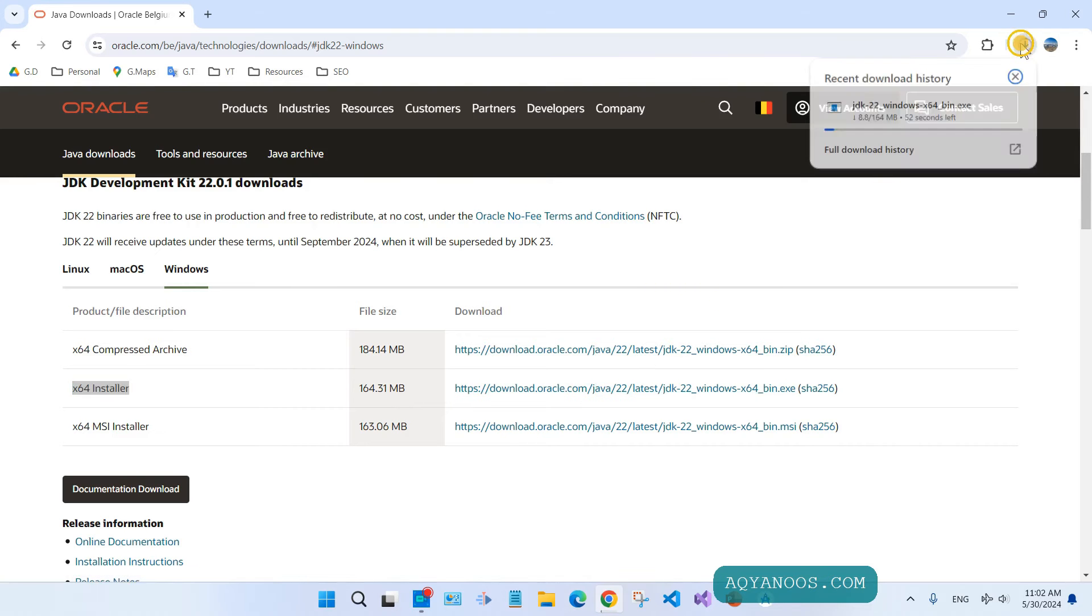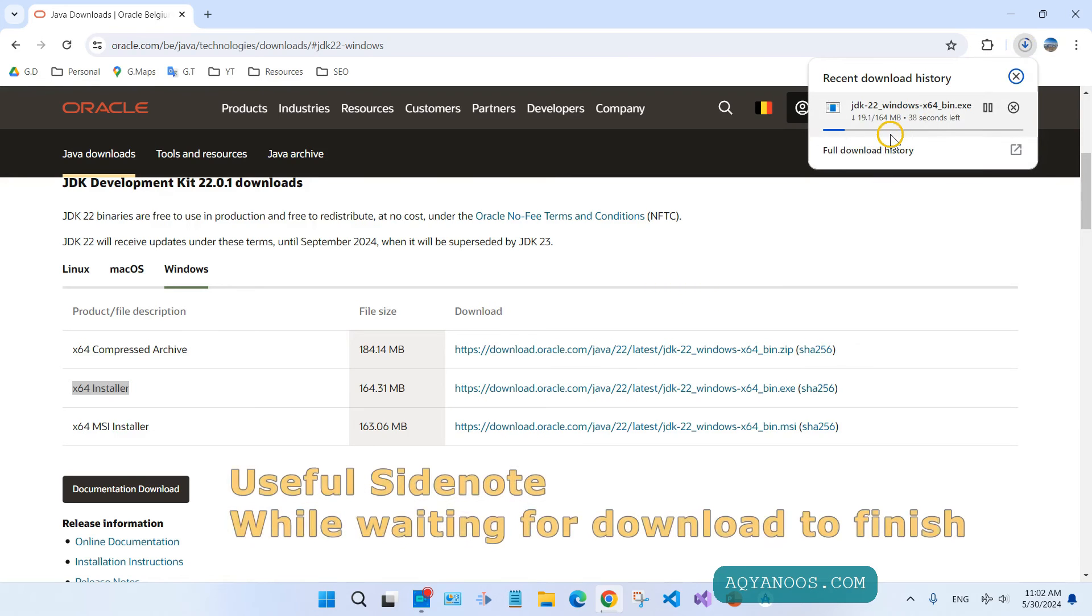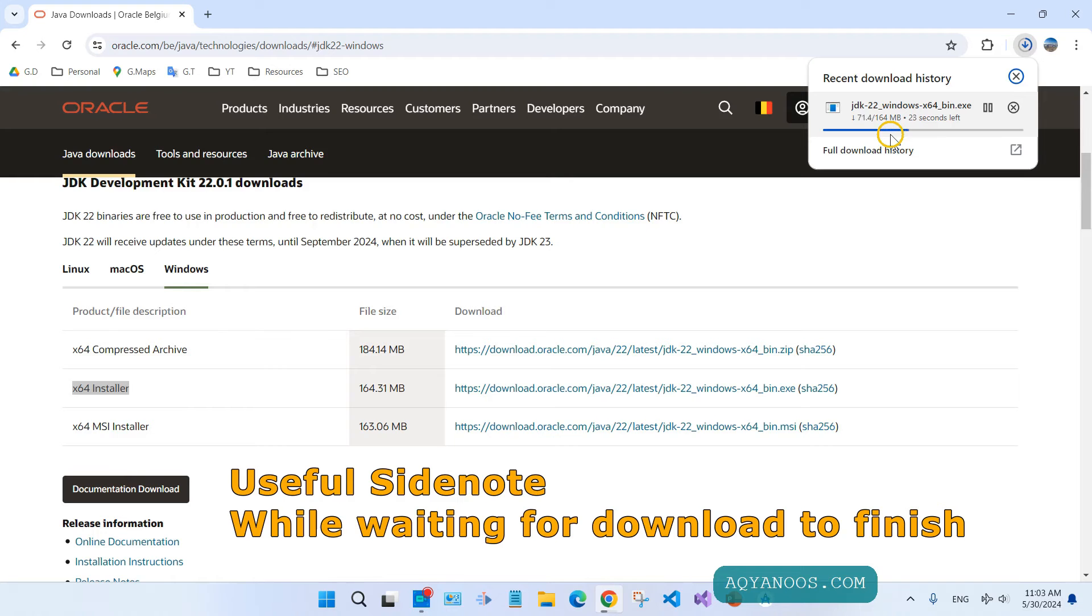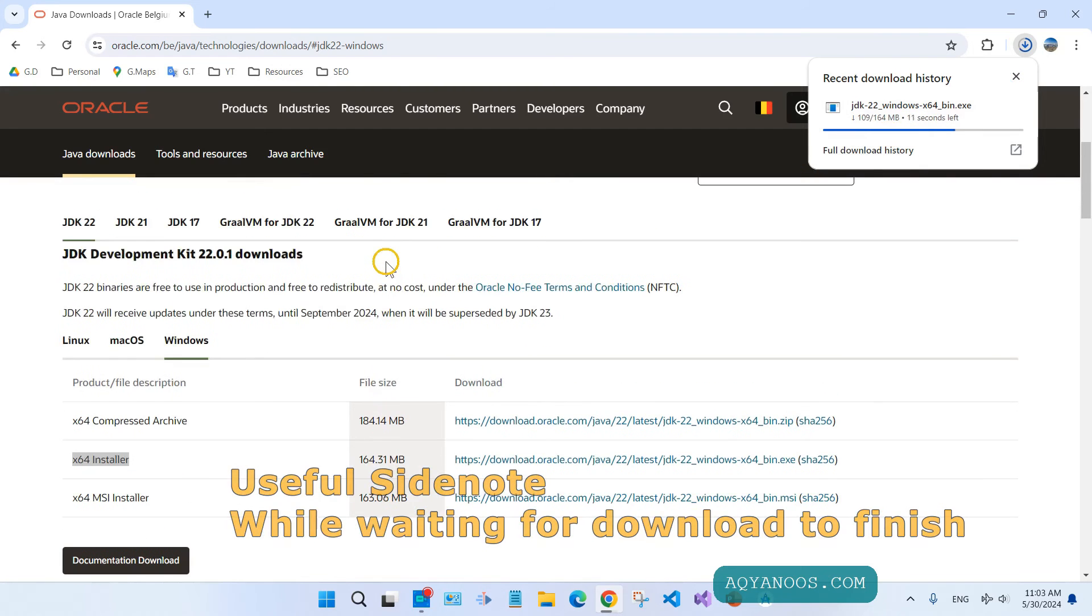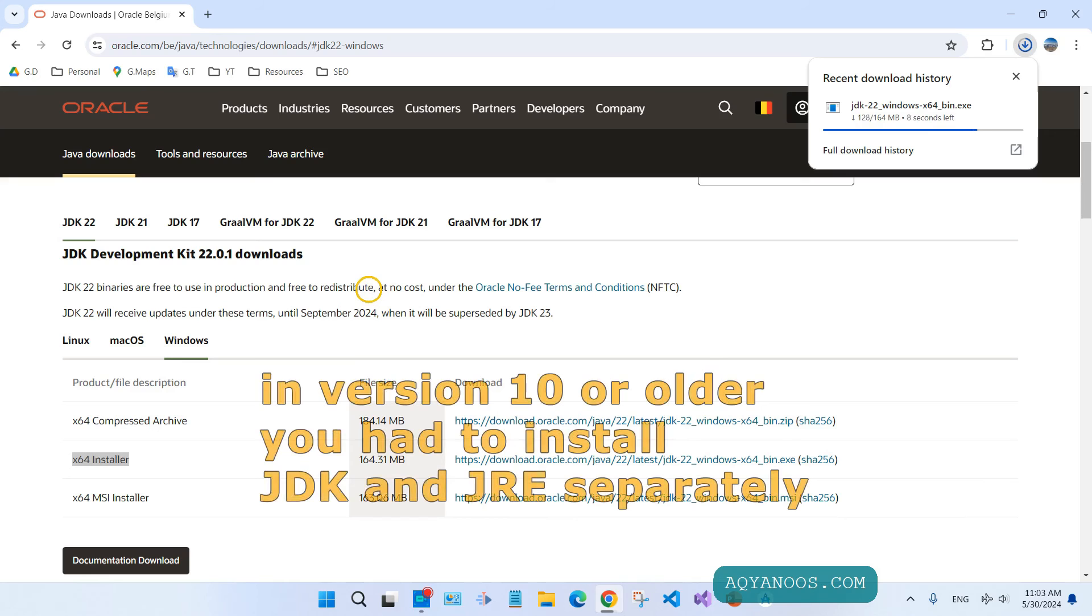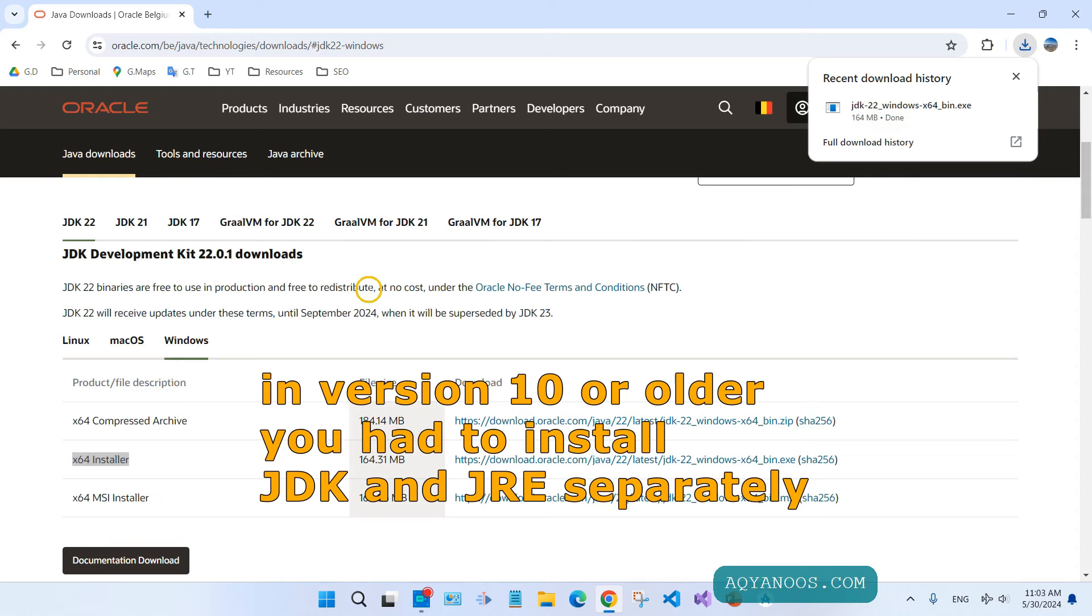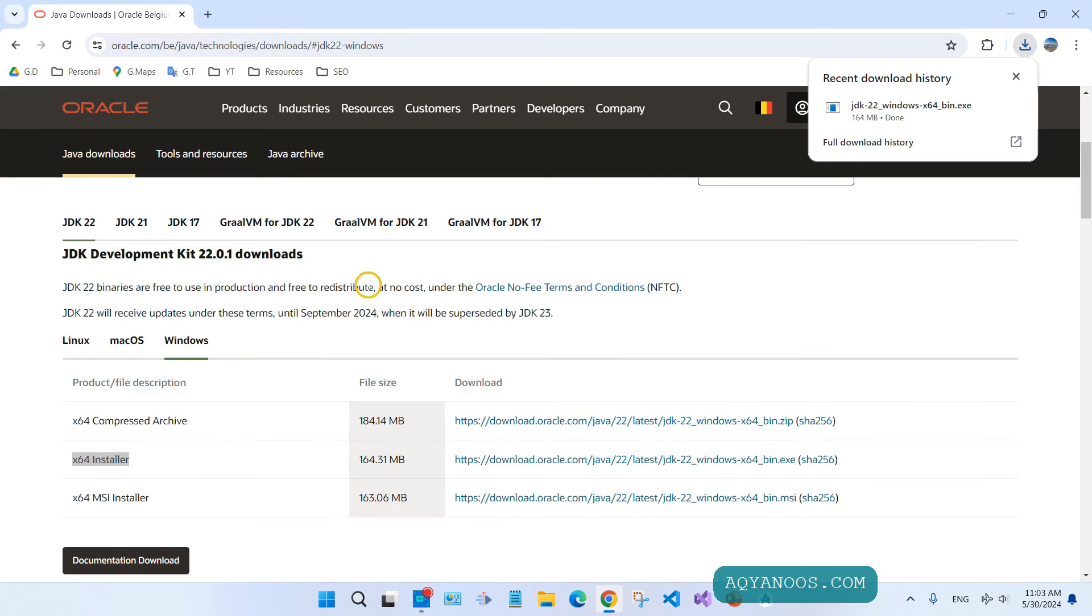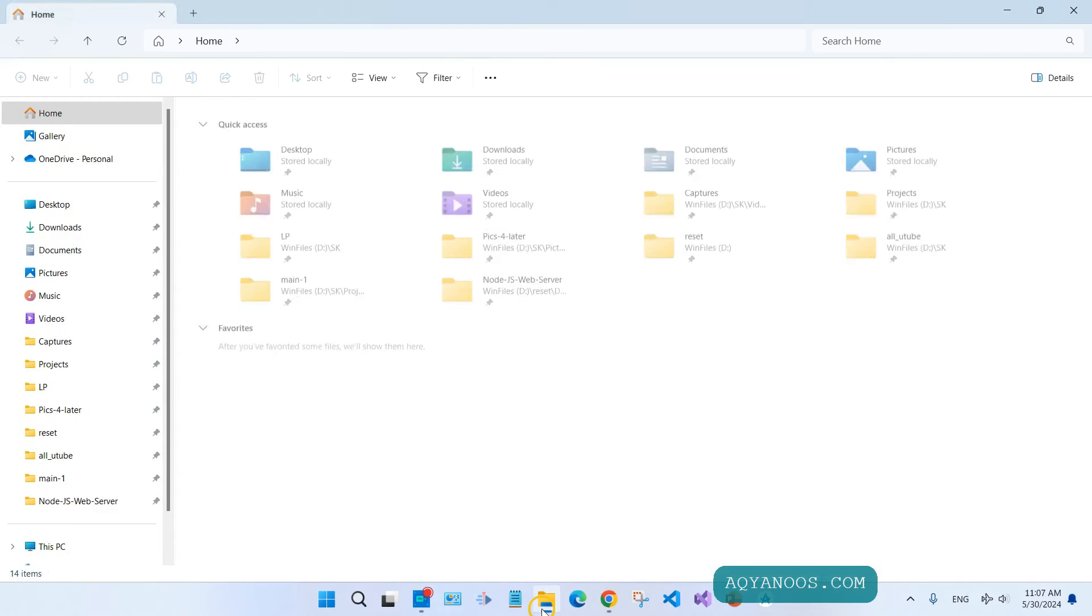A useful side note: you have JDK, which stands for Java Development Kit, then you have JRE, which is Java Runtime Environment, and you also have JVM, which stands for Java Virtual Machine. When you install JDK, it comes with JRE. Now go to your download folder.